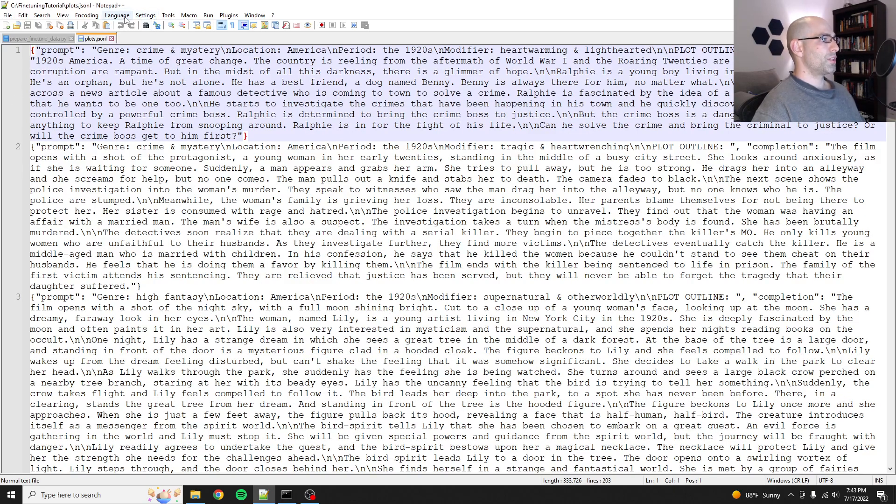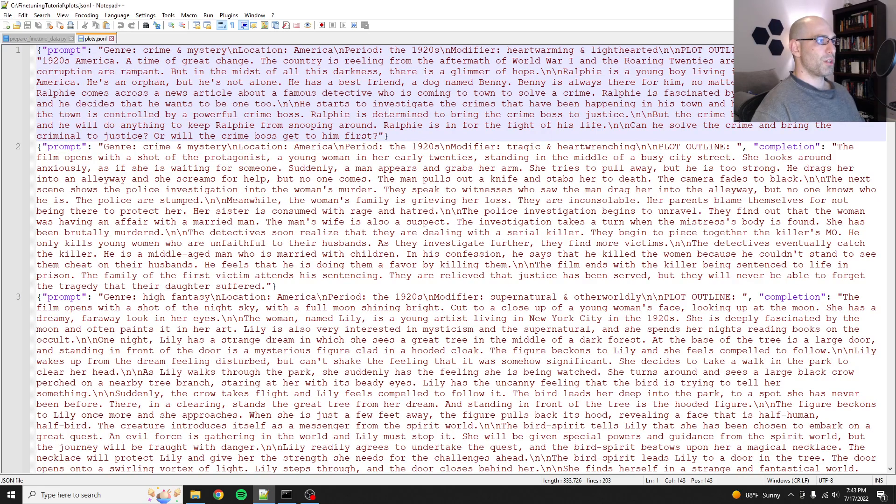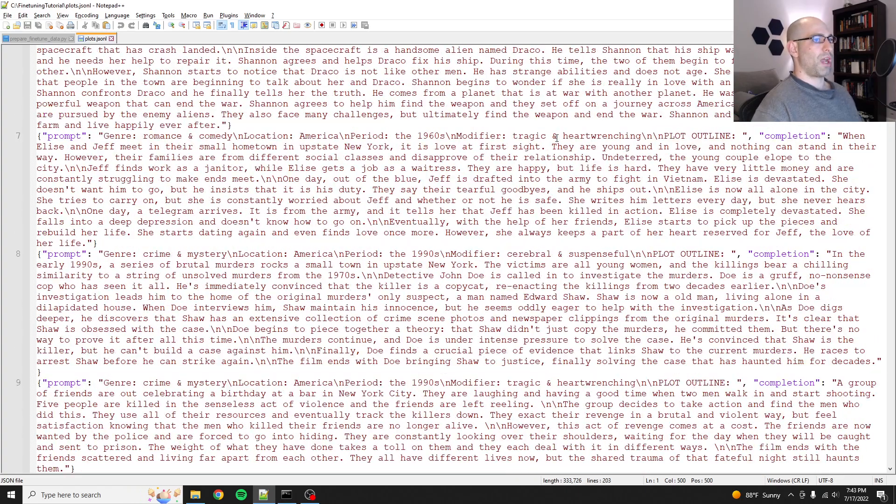So let's grab one of these. Let's do language JSON. So you can see, okay, prompt, here's the prompt, and then here's the completion. So all these prompts and completions are matched up.